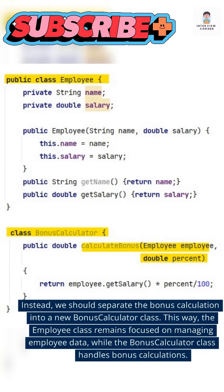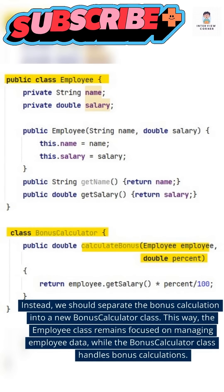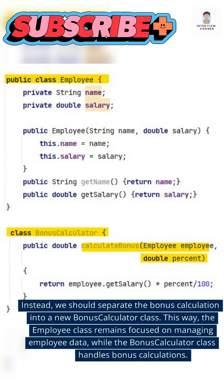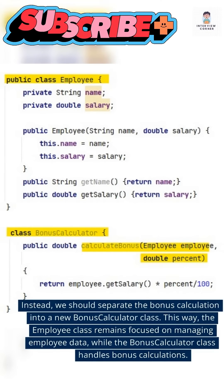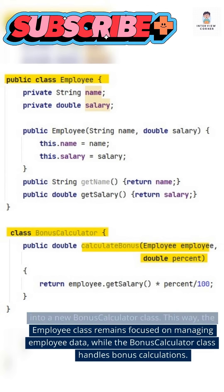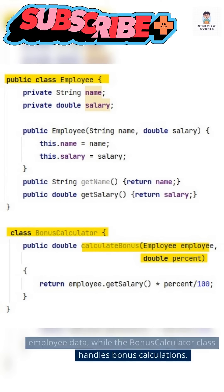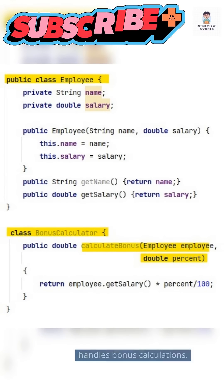Instead, we should separate the bonus calculation into a new BonusCalculator class. This way, the employee class remains focused on managing employee data, while the BonusCalculator class handles bonus calculations.